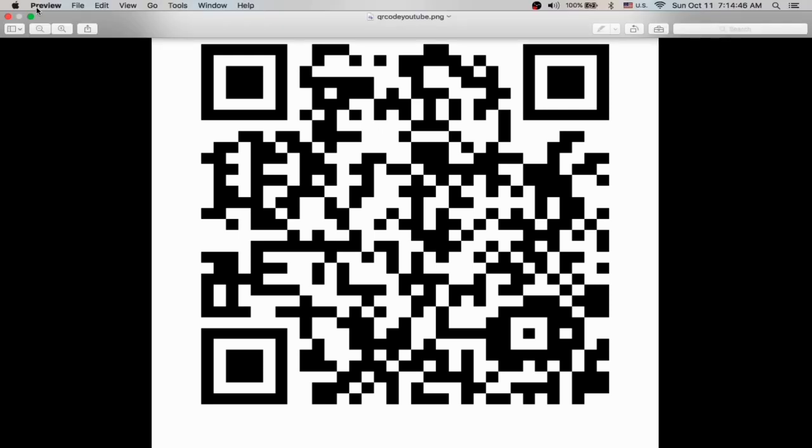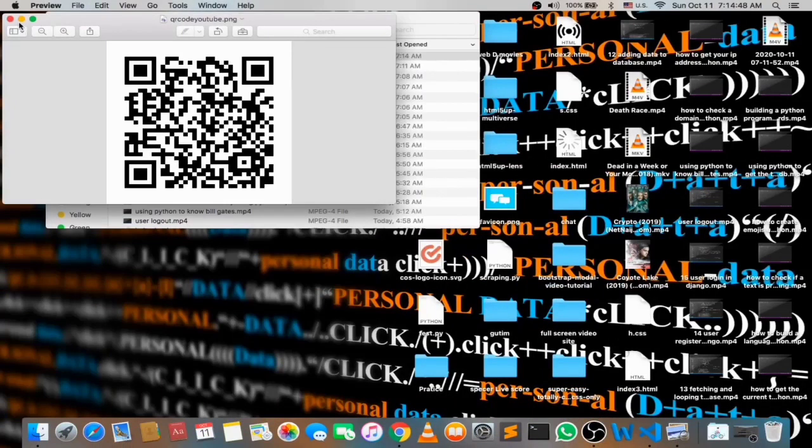the QR code that will take you to my YouTube channel. If you have a phone that has a browser with a QR code scanner you can scan it right now and test it out. It'll automatically take you to my YouTube channel. Now that's how to create a QR code from a URL using Python.